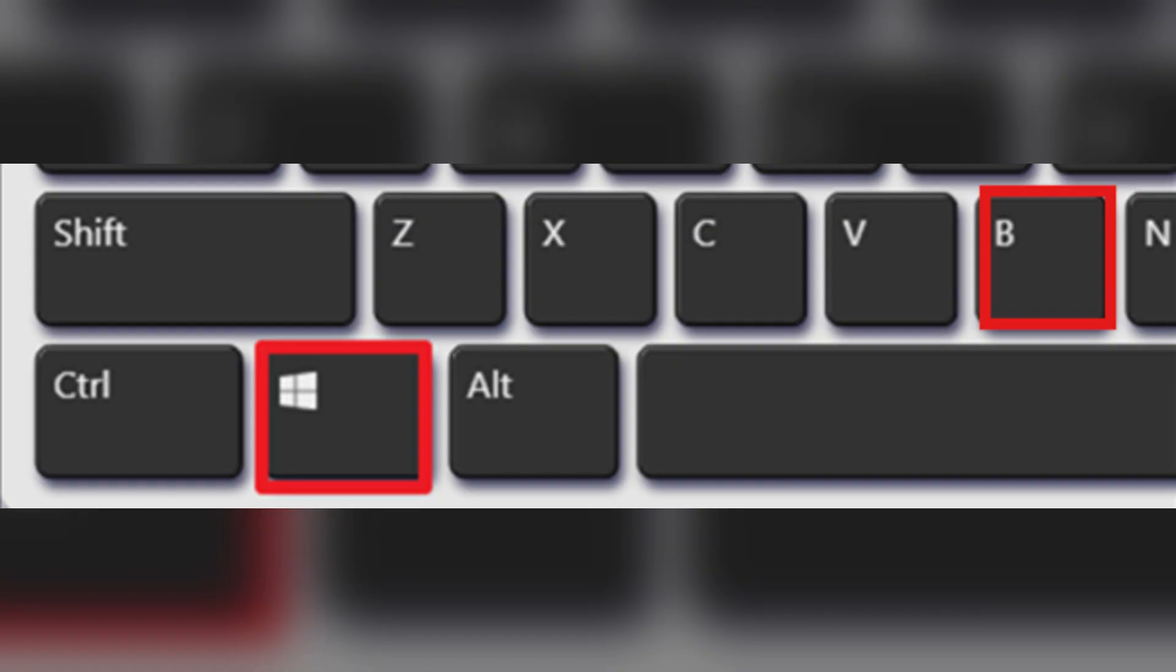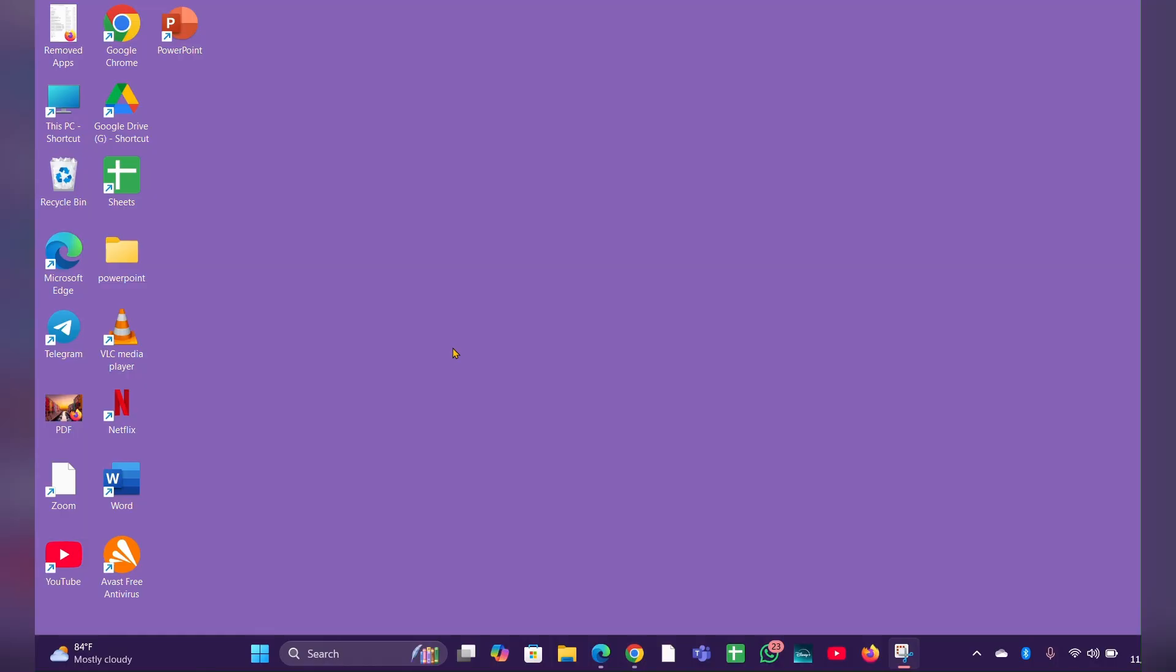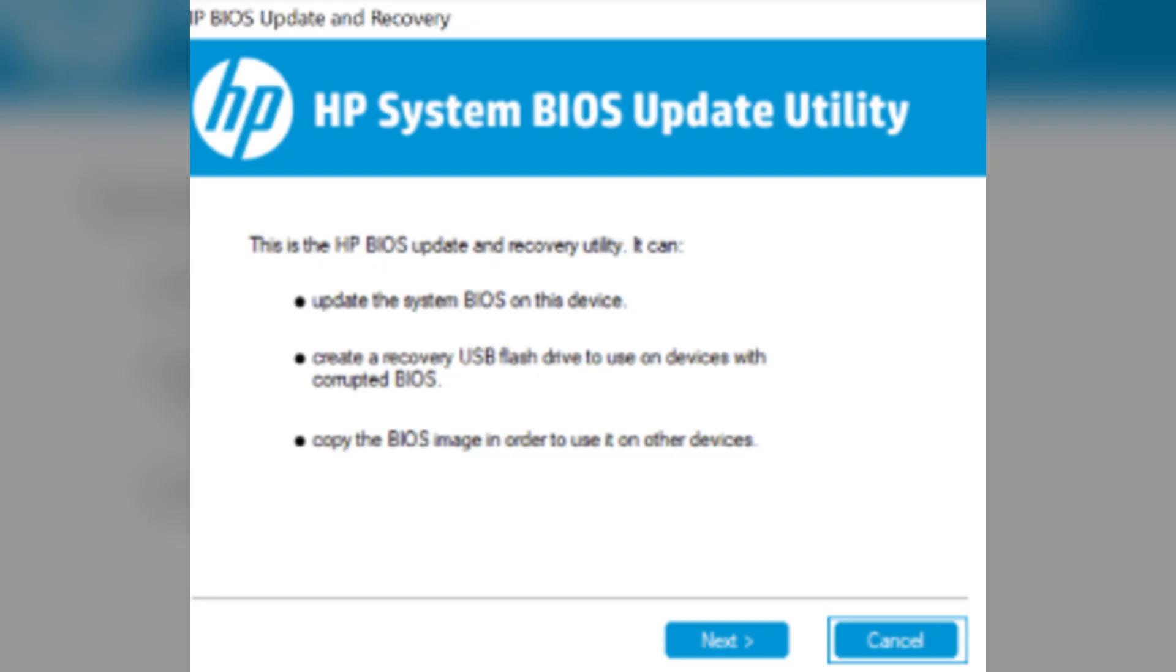Power off the laptop, then press and hold the Windows key plus B while pressing the power button for about 2 to 3 seconds. Release the power button but continue to hold the Windows key and B key.